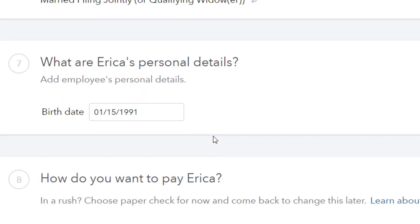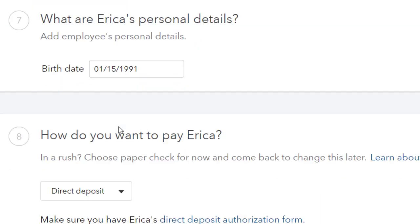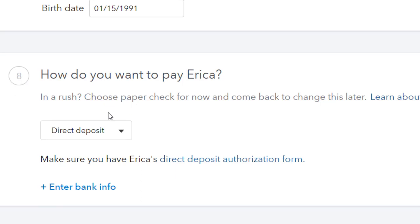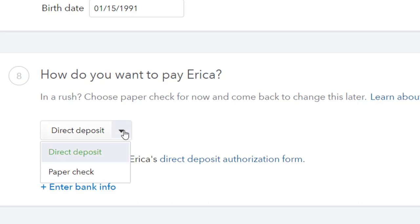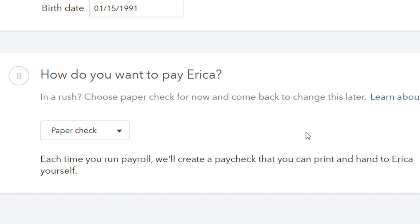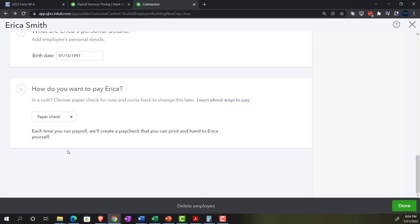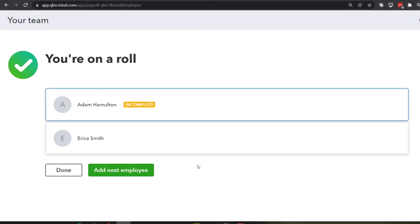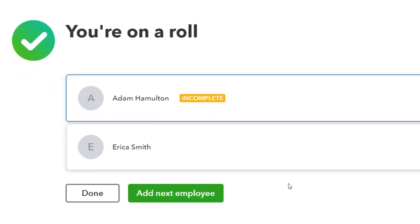I'll save Erica's withholding settings. For personal details I enter her date of birth as January 15, 1991. For payment method I'll choose paper check. I click Done and Erica is now fully set up.